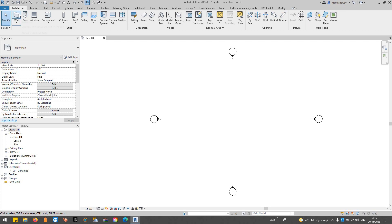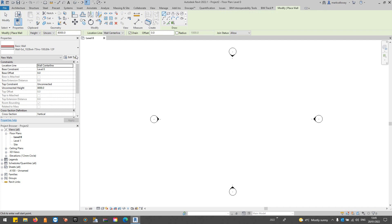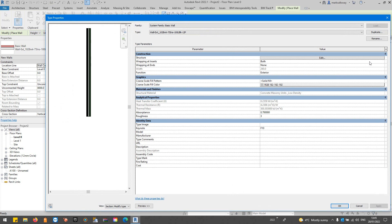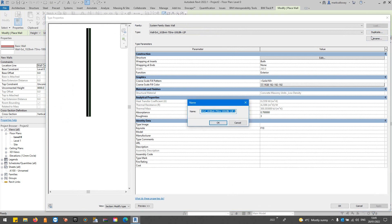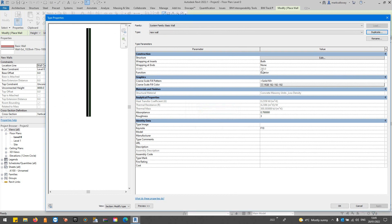First of all we're going to need a wall. On the architecture tab I'm going to go to the wall tool, duplicate an existing wall to start off with, go into the type settings, hit the duplicate button in the top right hand corner and give it a new name. Let's just call it new wall for this example and we're going to have a look at the structure of this wall.